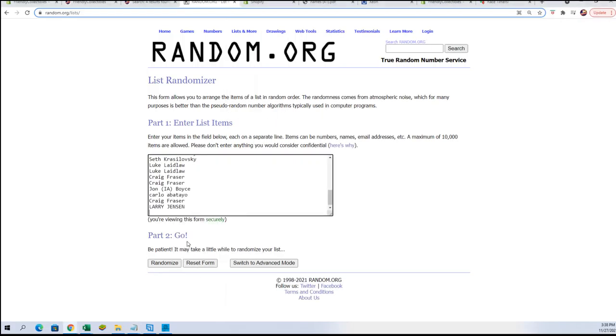Alright, let's get our names transferred over to our spreadsheet. Here are our owners.